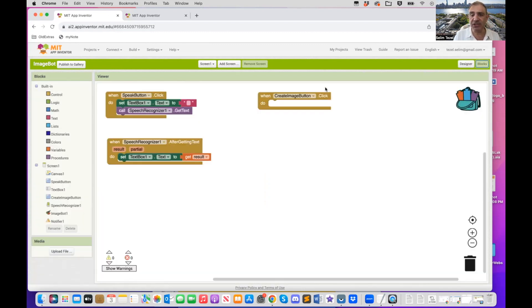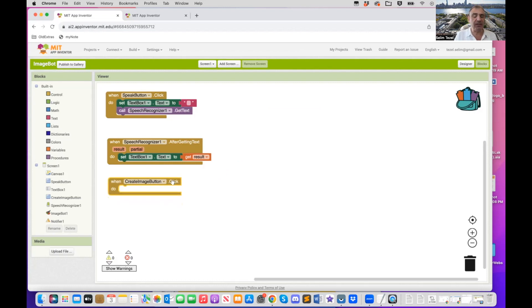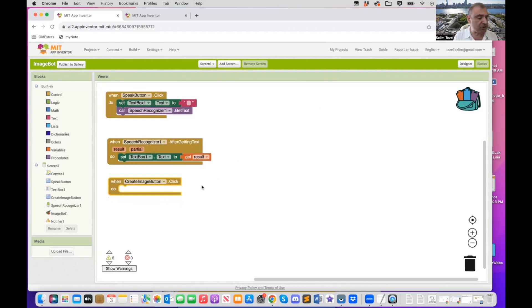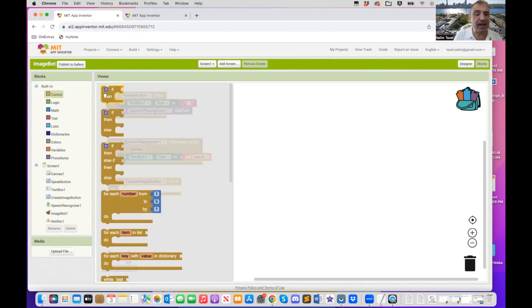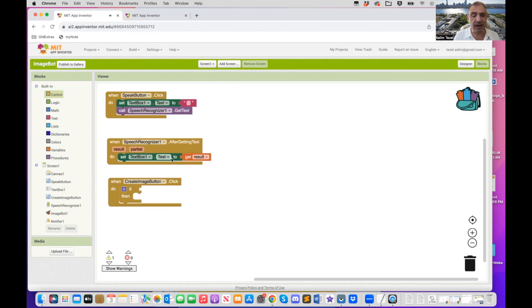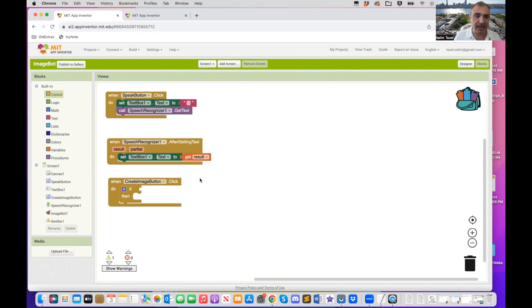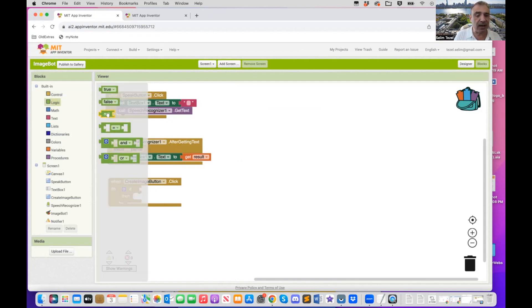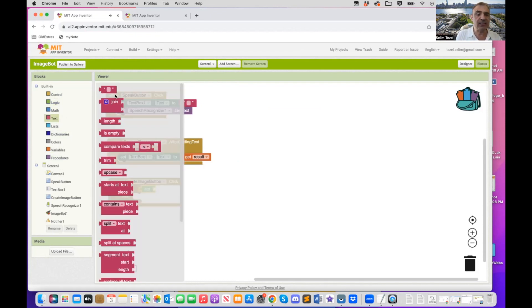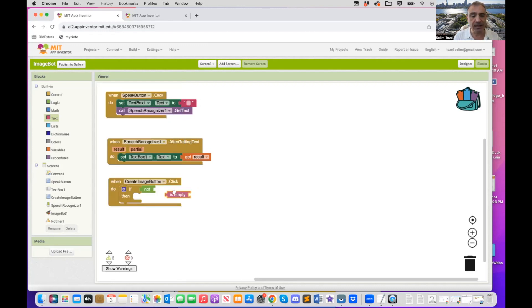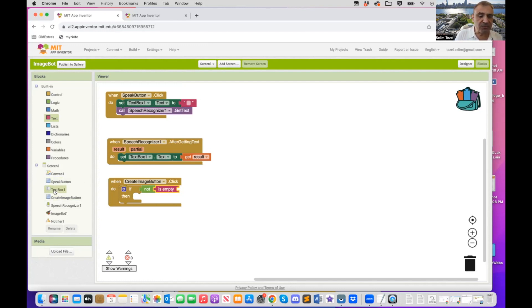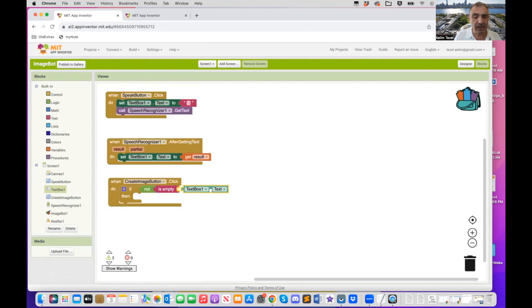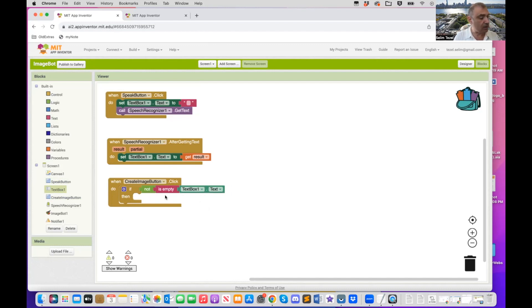Now what is going to happen is the user is going to then press create image button. And let's see what's going to happen thereafter. Now when the create image button is clicked, we first would like to make sure that the text box text is not empty. We don't want to send an empty string to OpenAI and confuse things. So to be able to do that, what we are going to need is an if then block, a conditional that will test that the text box text is not empty. So the way we do that is you go to logic, you grab a not block, and then you go to text blocks, the one that is called is empty. So we are basically saying we don't want the text box text to be empty. So I go to text box text. So I'm saying make sure the text box text is not empty.